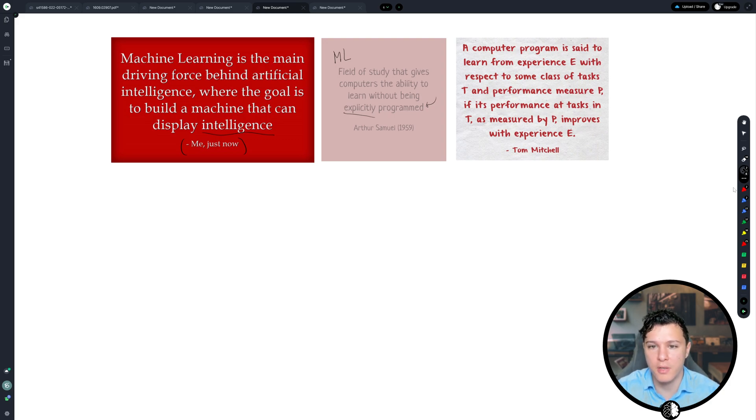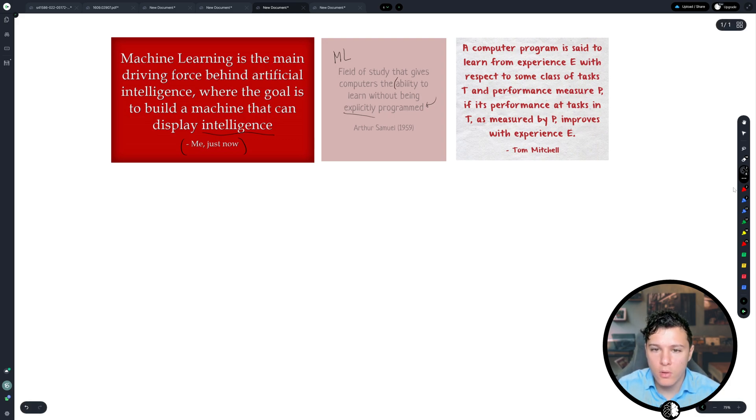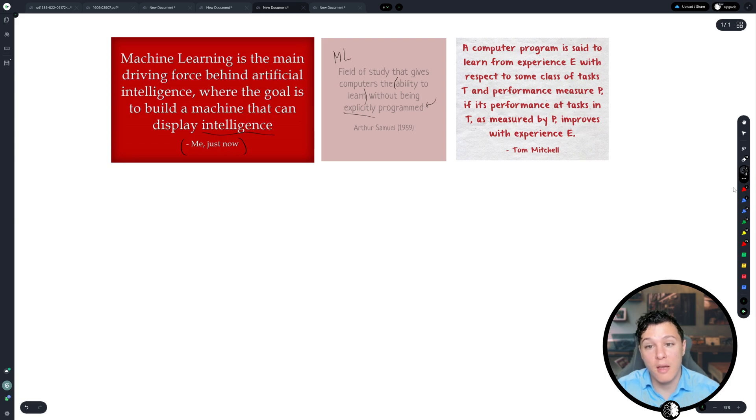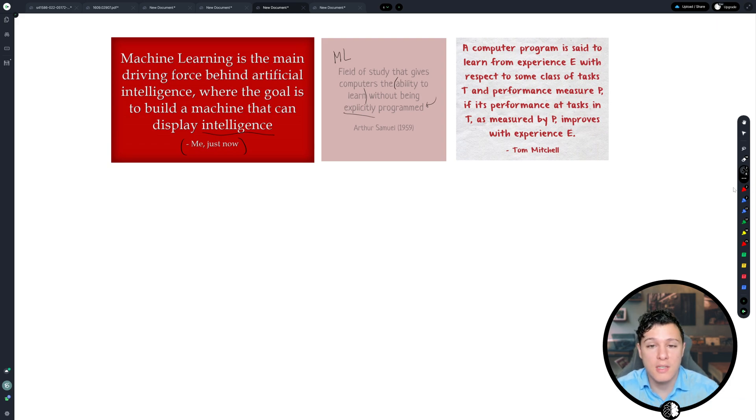But to me, this is a little bit clearer still because we don't really define what we mean by ability to learn. What does that mean? So it leaves up to interpretation.